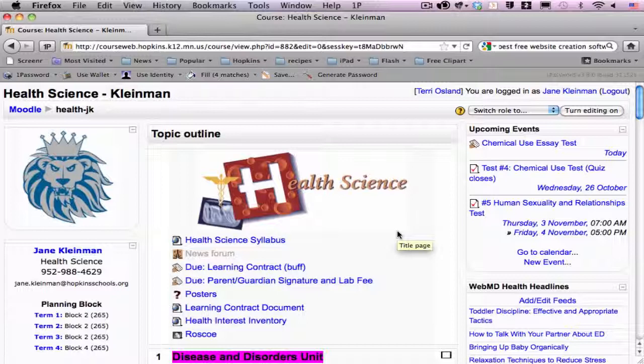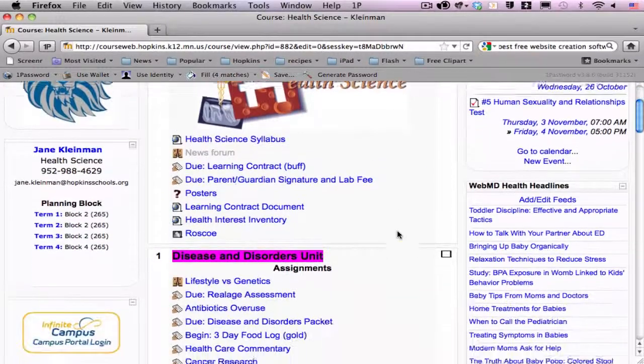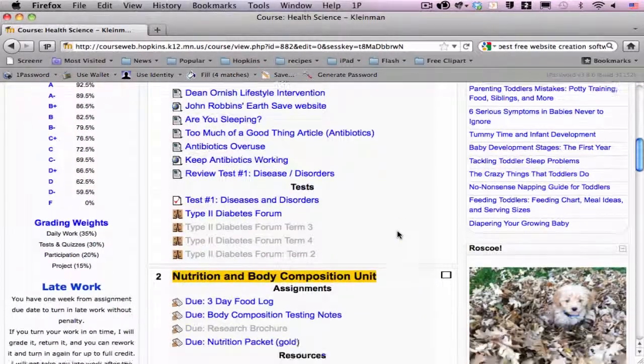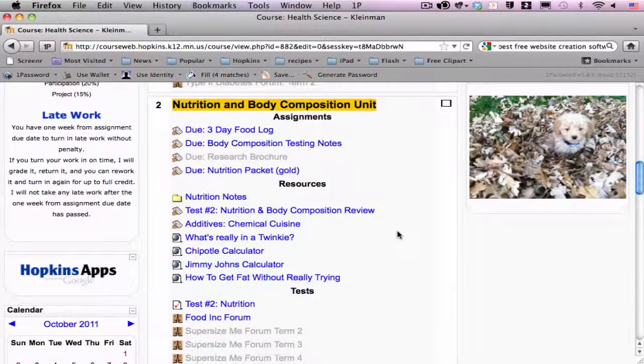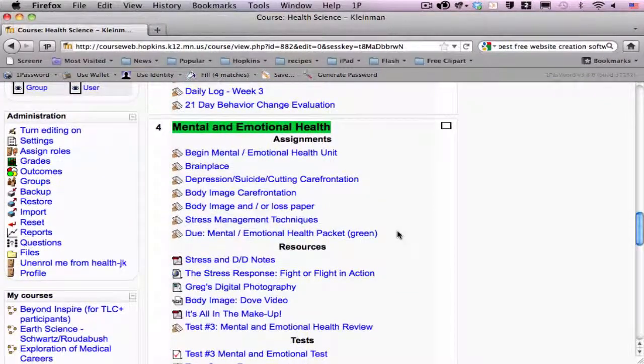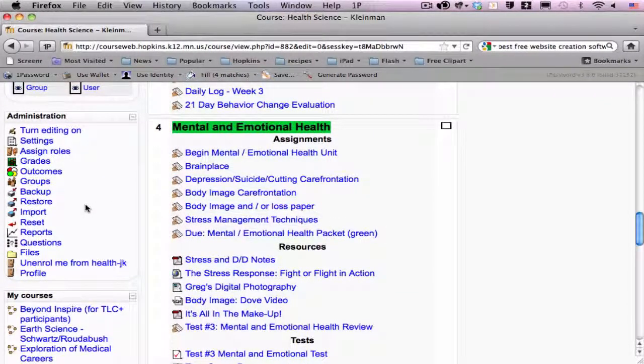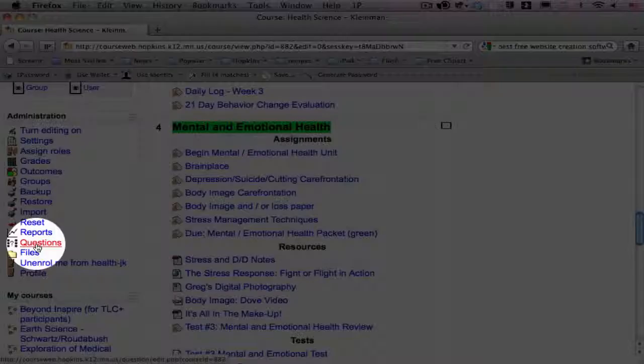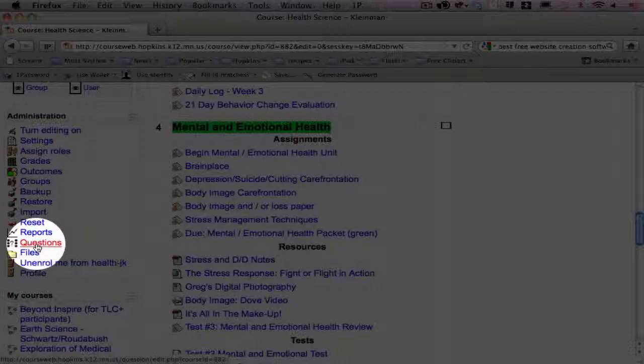To create a correct question bank, one would start in their classroom Moodle shell. I'm going to scroll down to the administration block in Jane's shell, which for her is on the left-hand side, but that can be moved anywhere in your Moodle page, right-hand or left-hand side, and I'm going to click on questions.